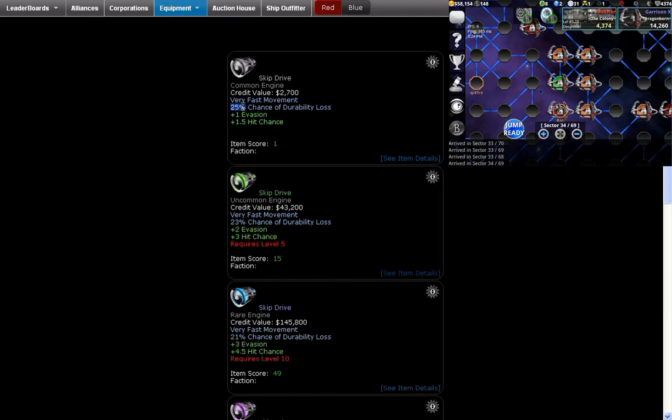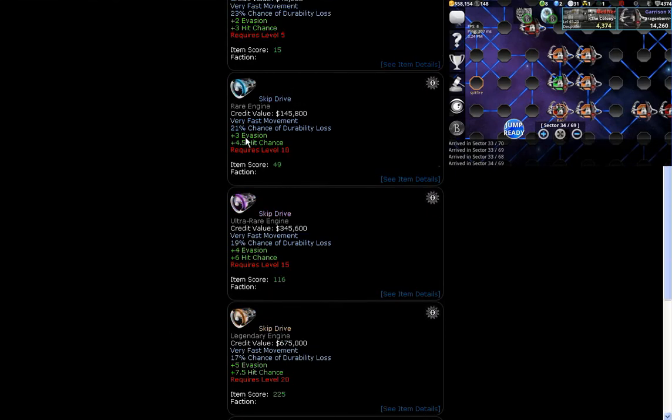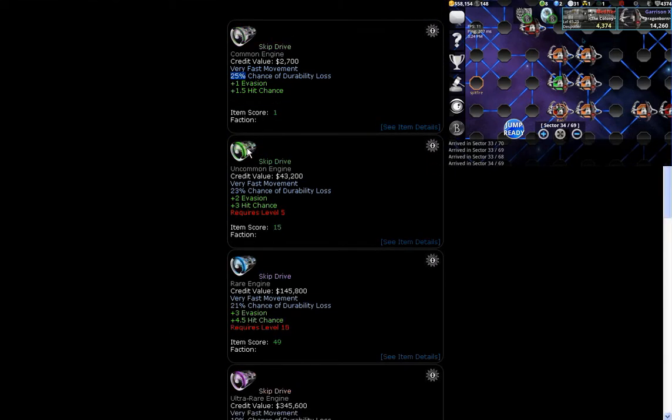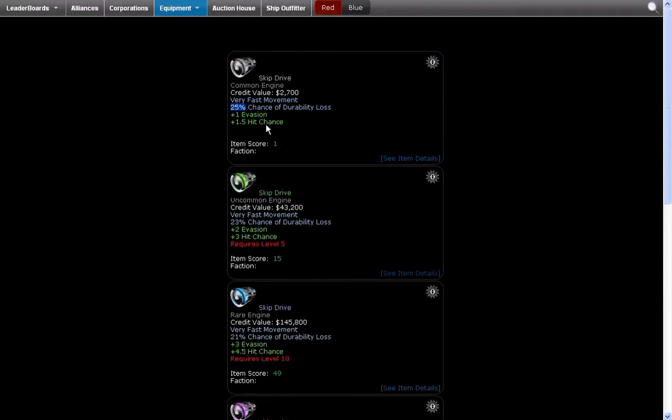But notice how this also is something that decreases. You may think this is a bad thing, but it's actually quite good. And here's why. Notice how it says here for this common skip drive, it says 25% chance of durability loss.